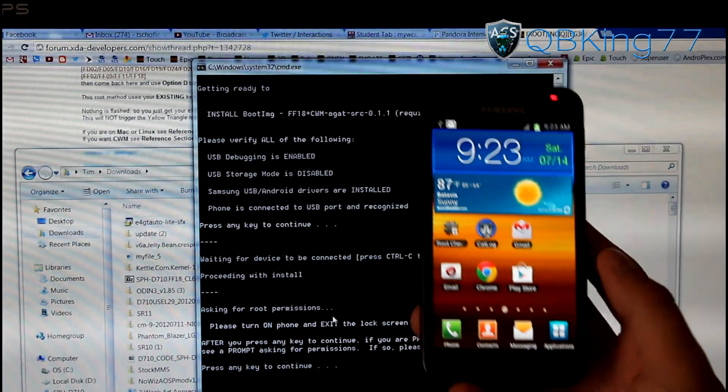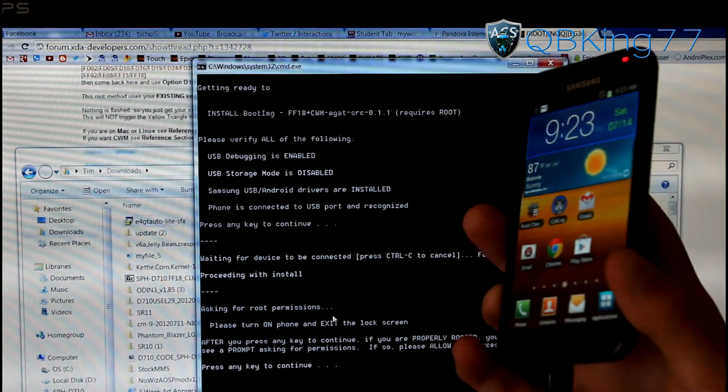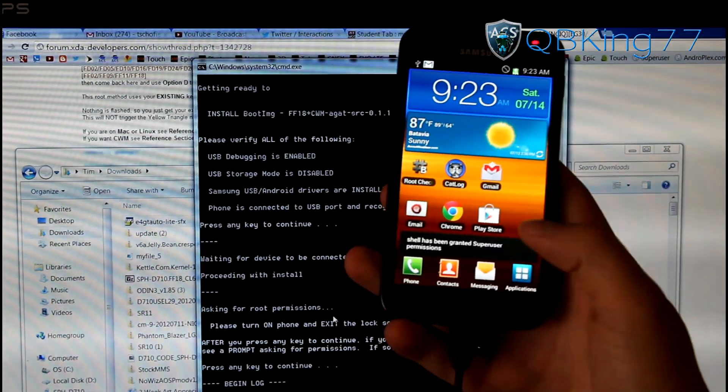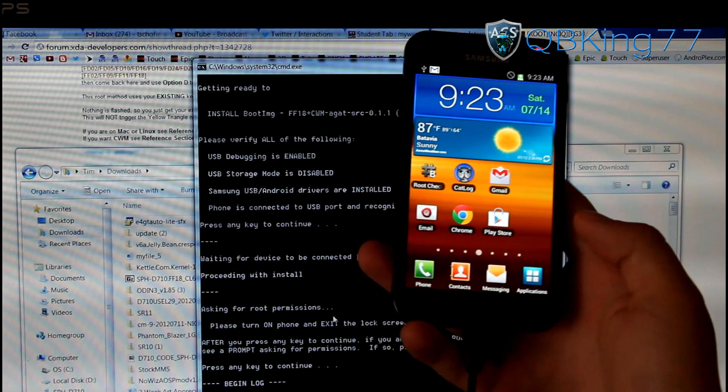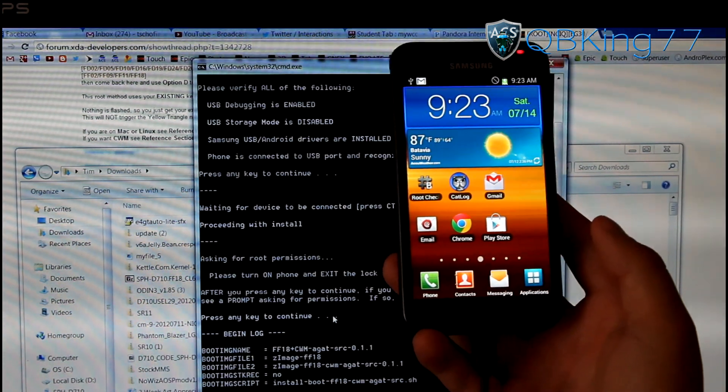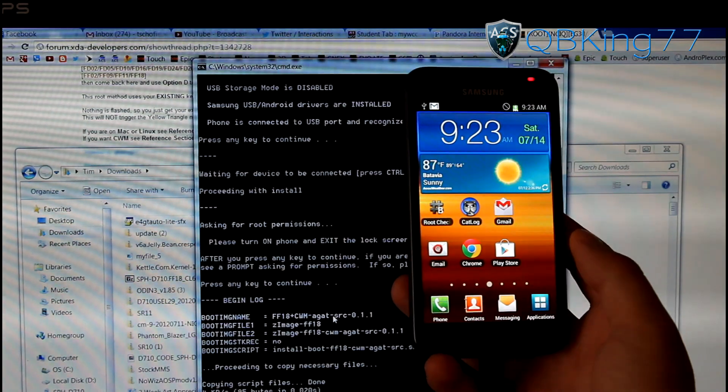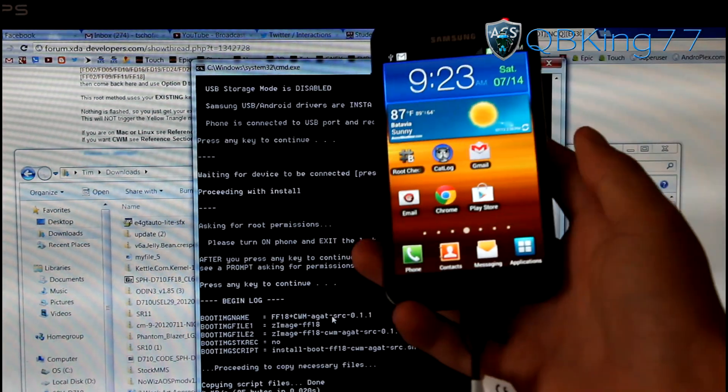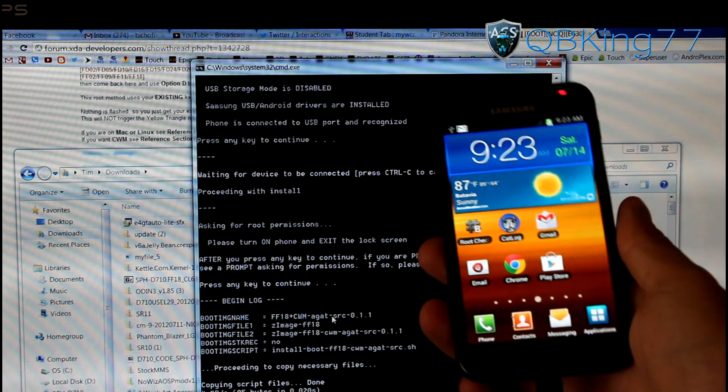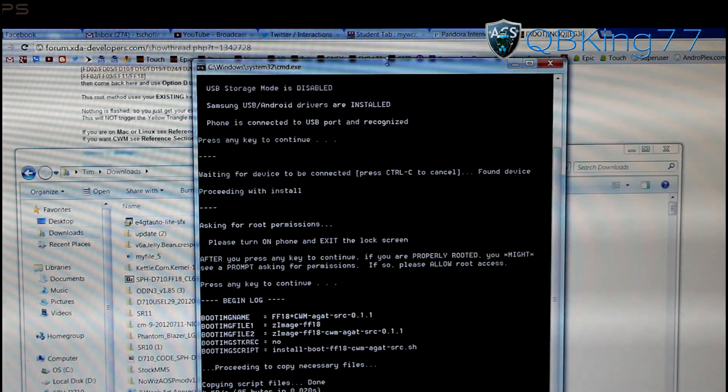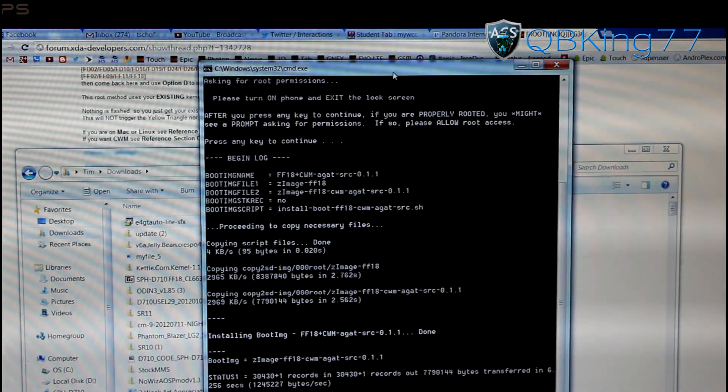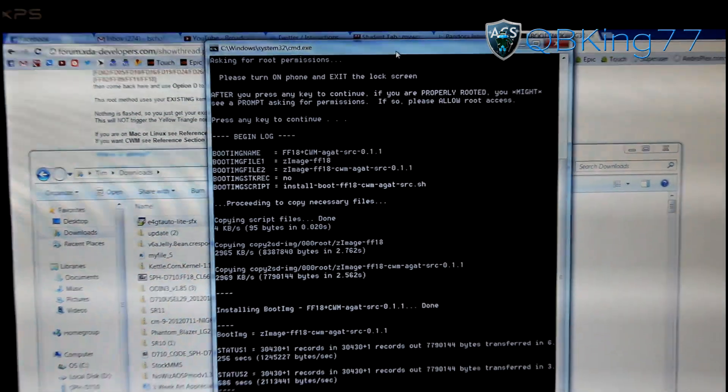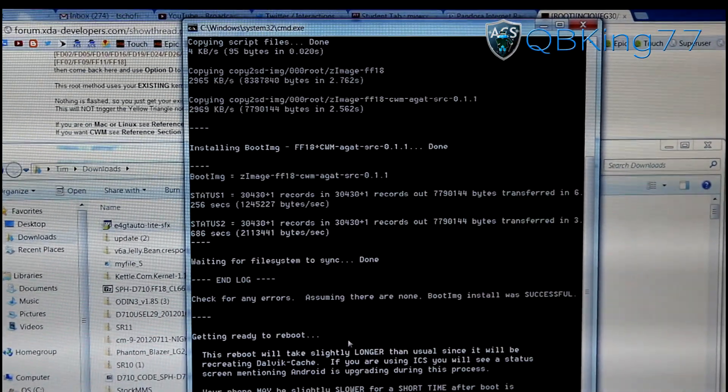Here is what we are going to need to do. Make sure our screen is on. Now at this point, go ahead and press any key to continue. It should say has been granted super user permissions. If for any reason it brings up a screen asking you for super user permissions, hit allow. Otherwise, let it go ahead and run through. The script is going to do all the work. Once the script is done, it should automatically reboot your device. Go ahead and be patient. Let it do its thing.